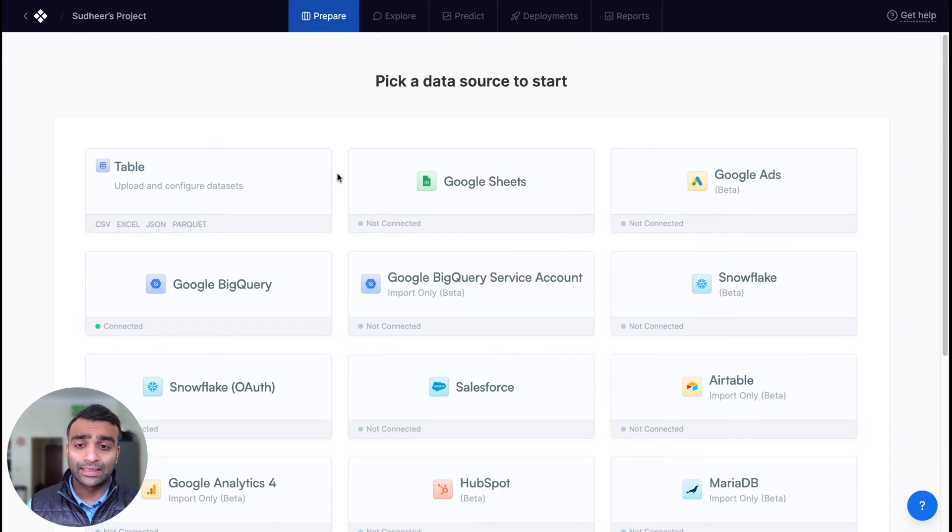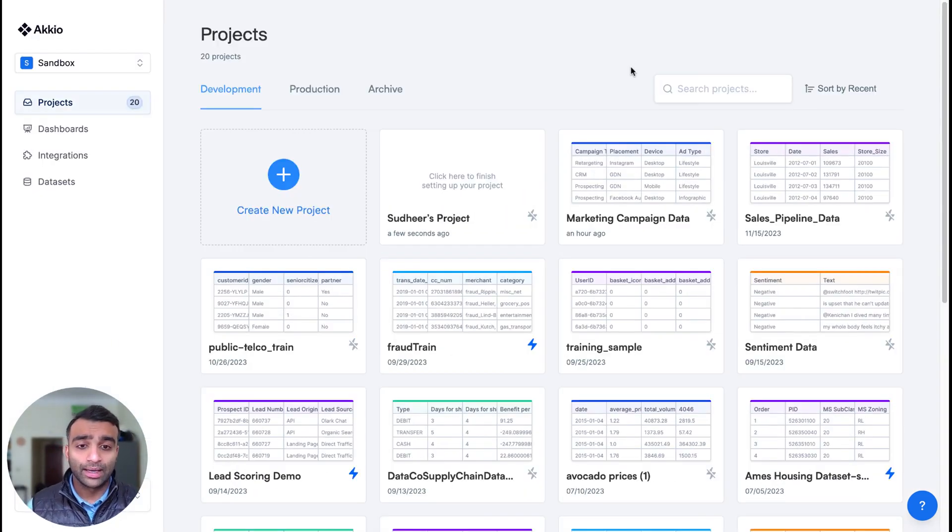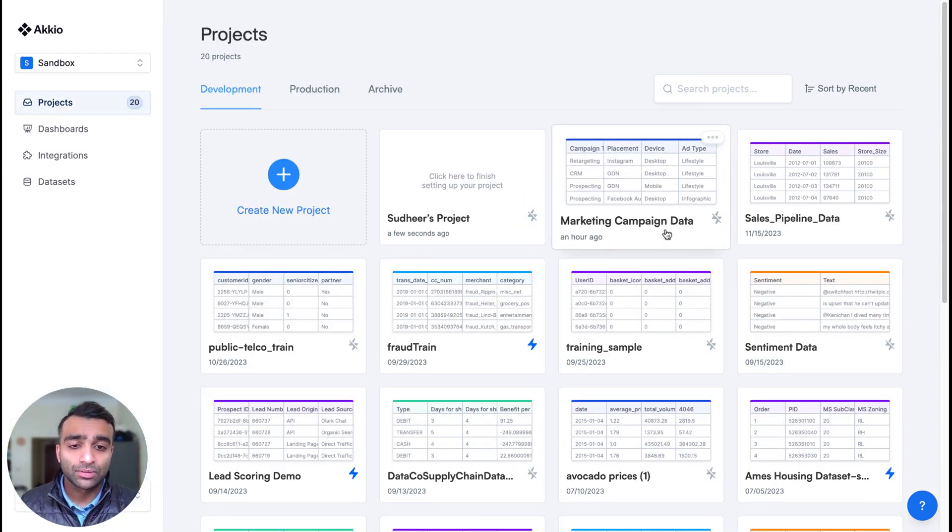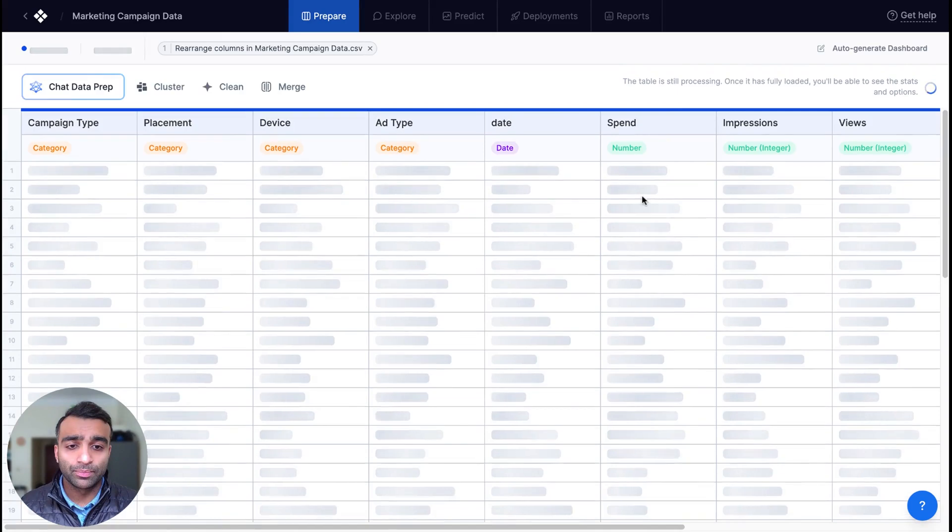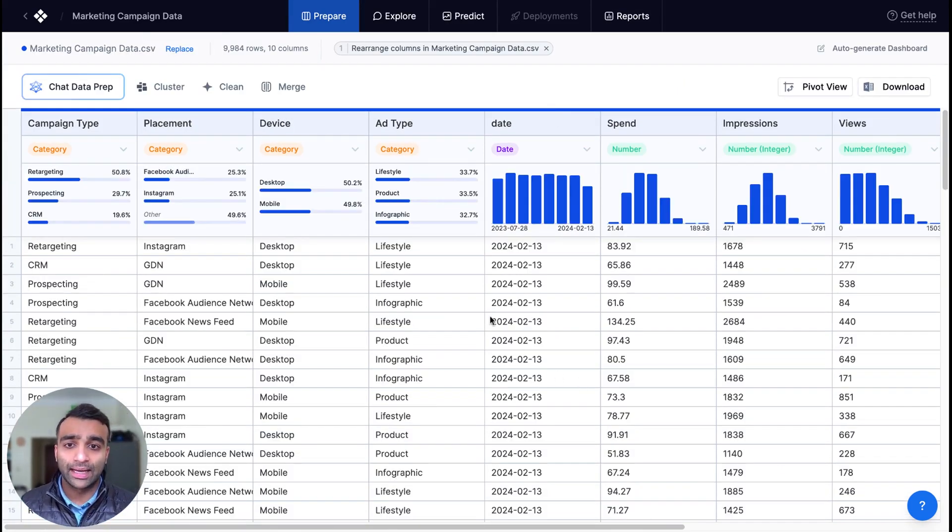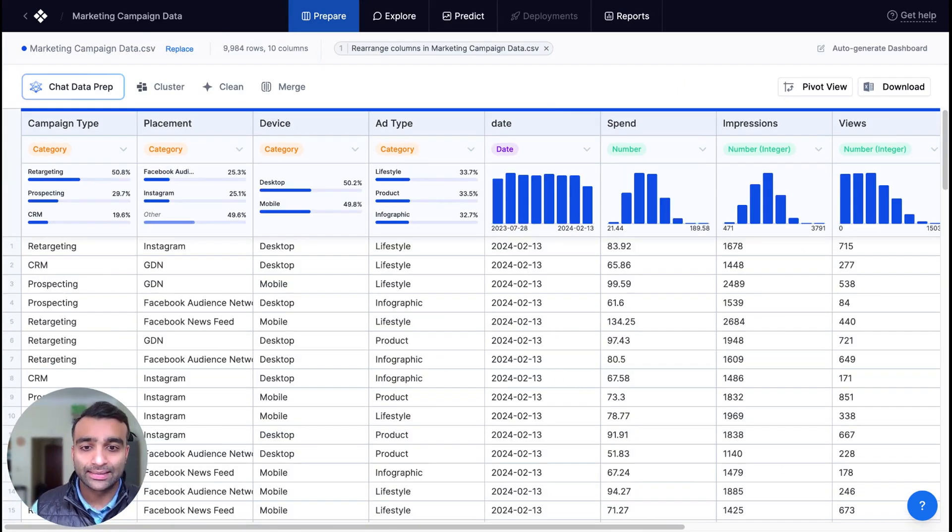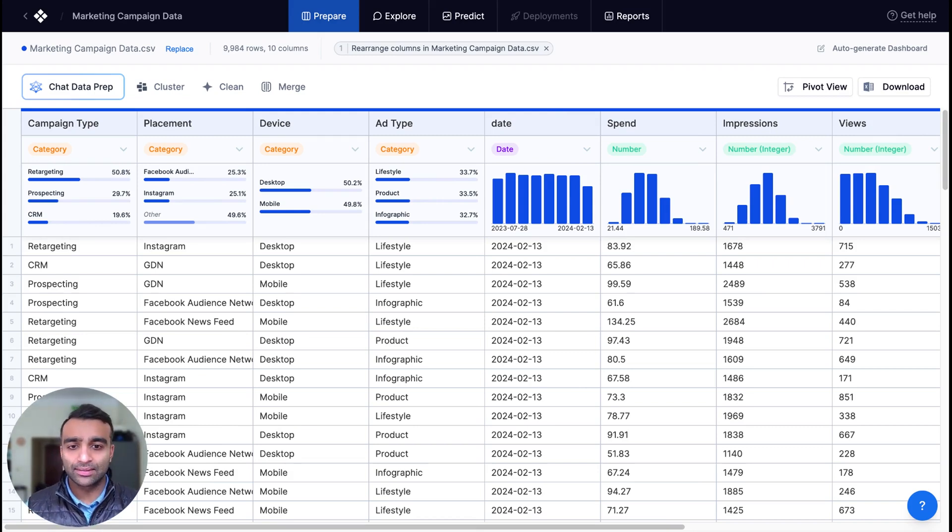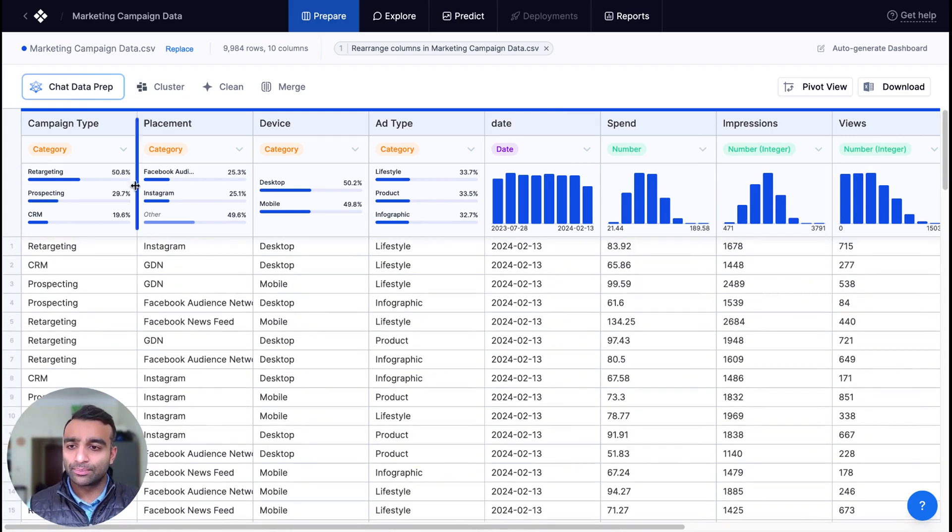Now once you have your data source selected and configured, we can go ahead and start analyzing our data. So what I'm going to do is open up a dataset where I have already imported that marketing campaign dataset. Now this is a publicly available dataset, it's a dummy dataset.